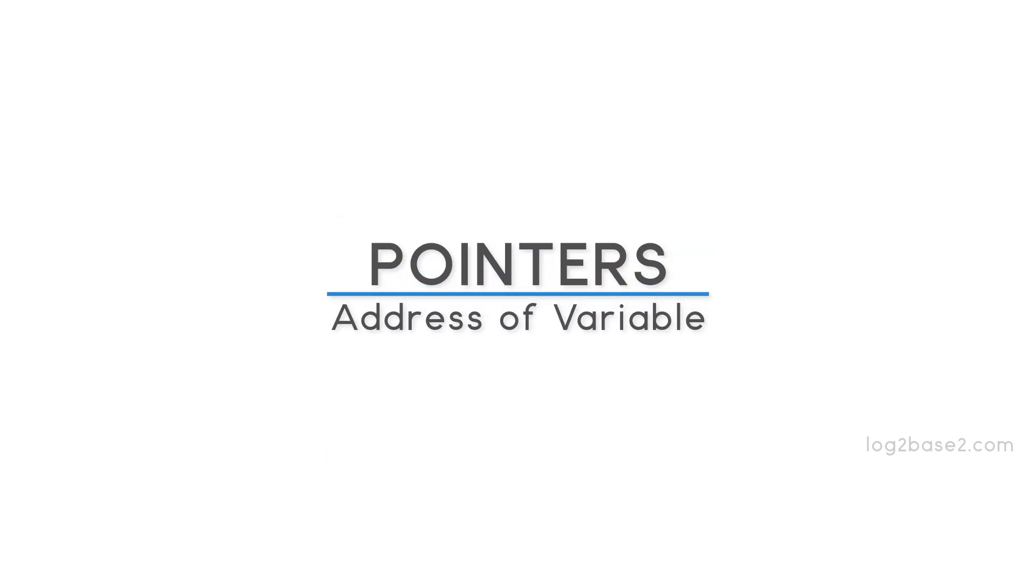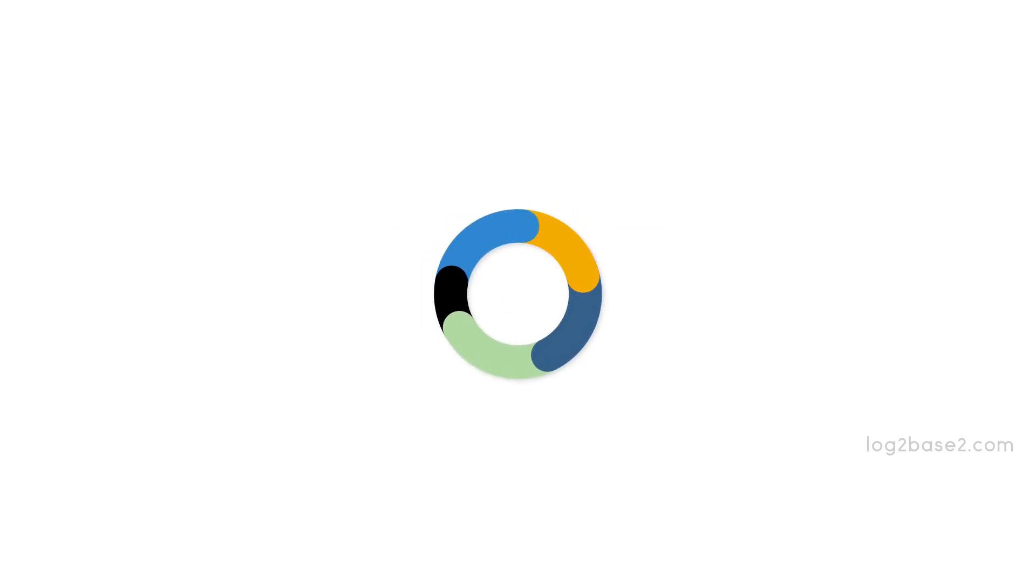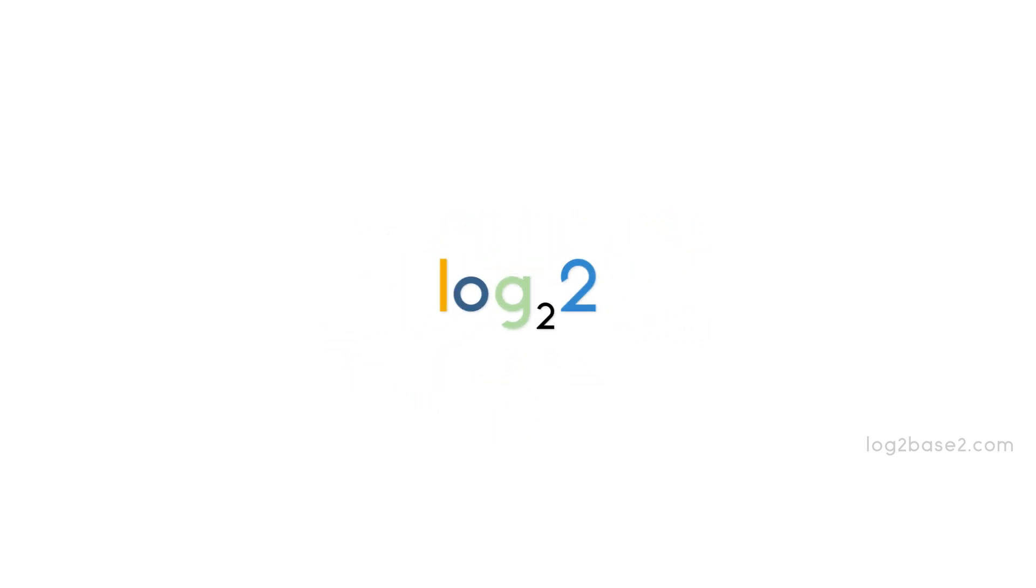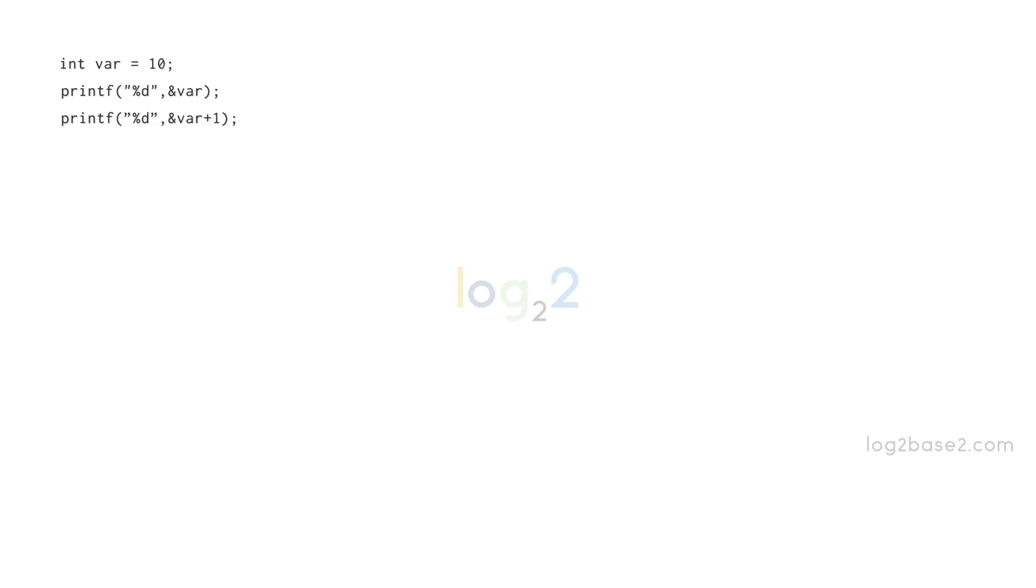Hello friends, in this video let us discuss the address of variables in pointers. Let us consider a simple C program. In this program, the first statement is called a declaration statement.